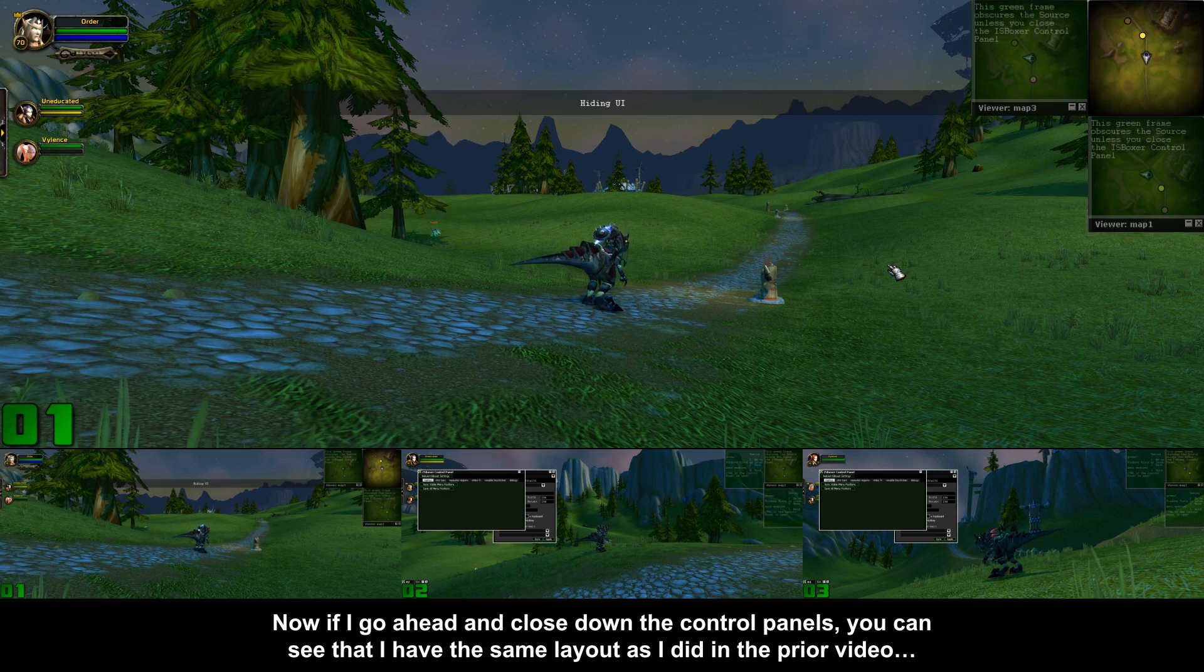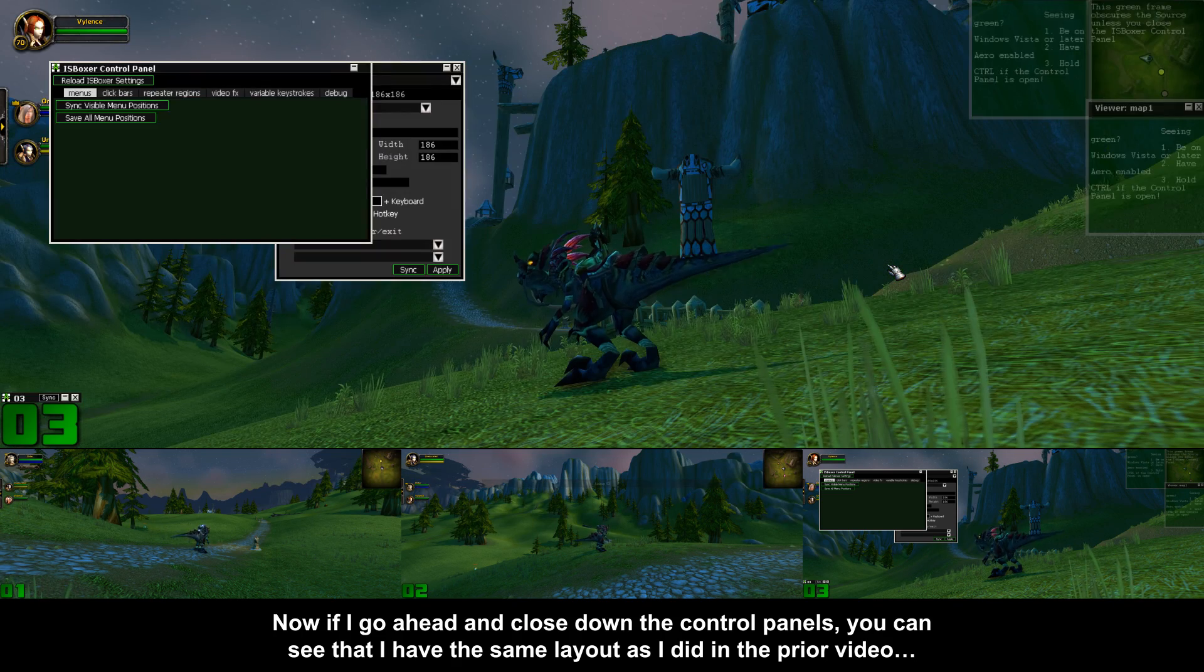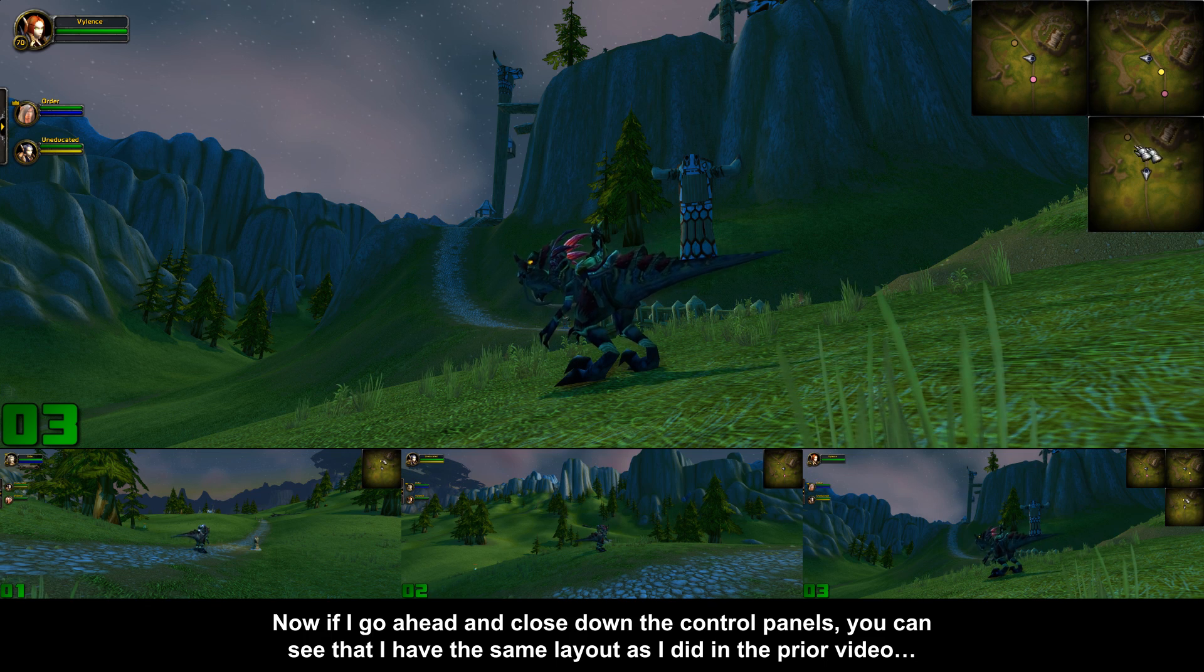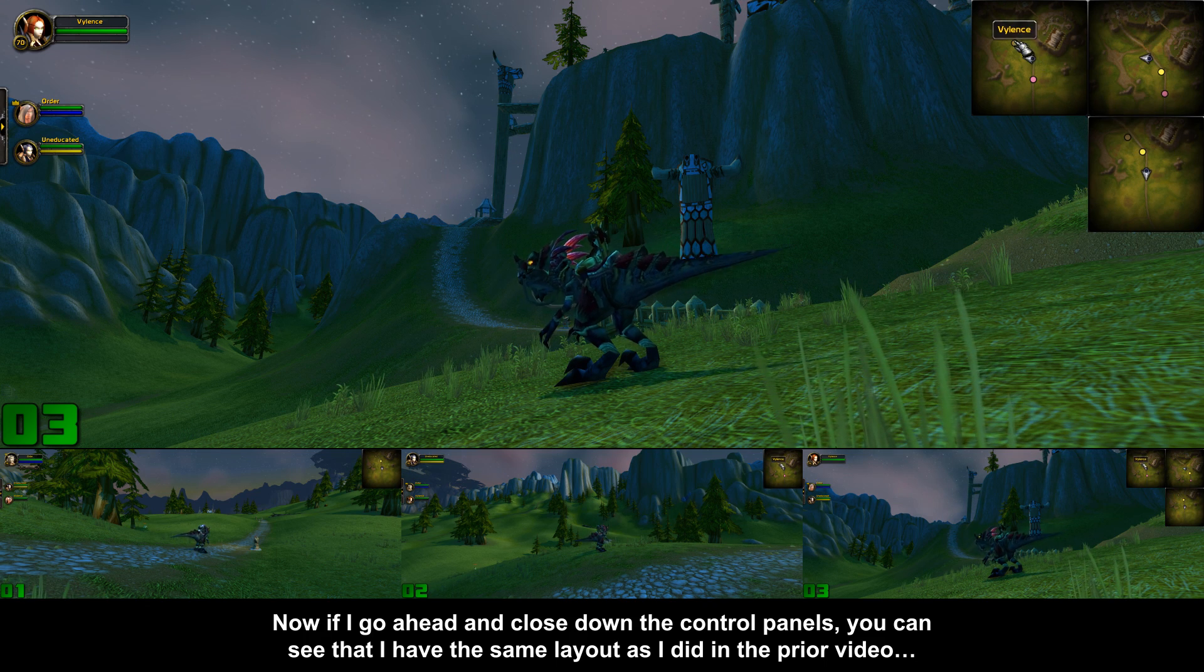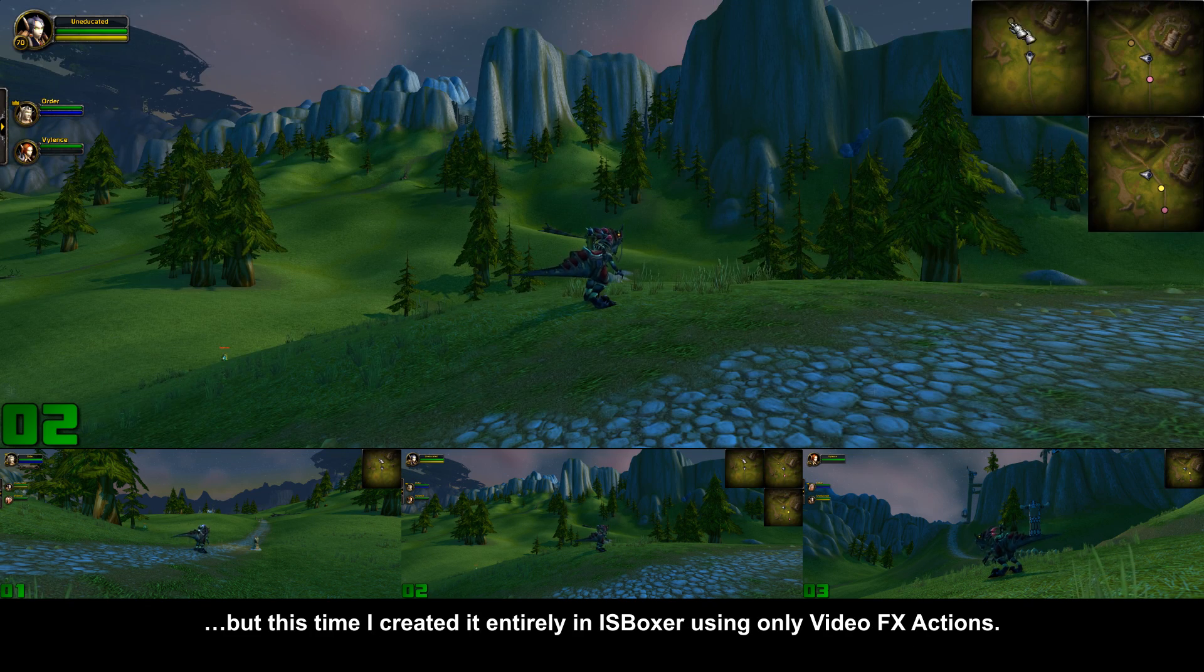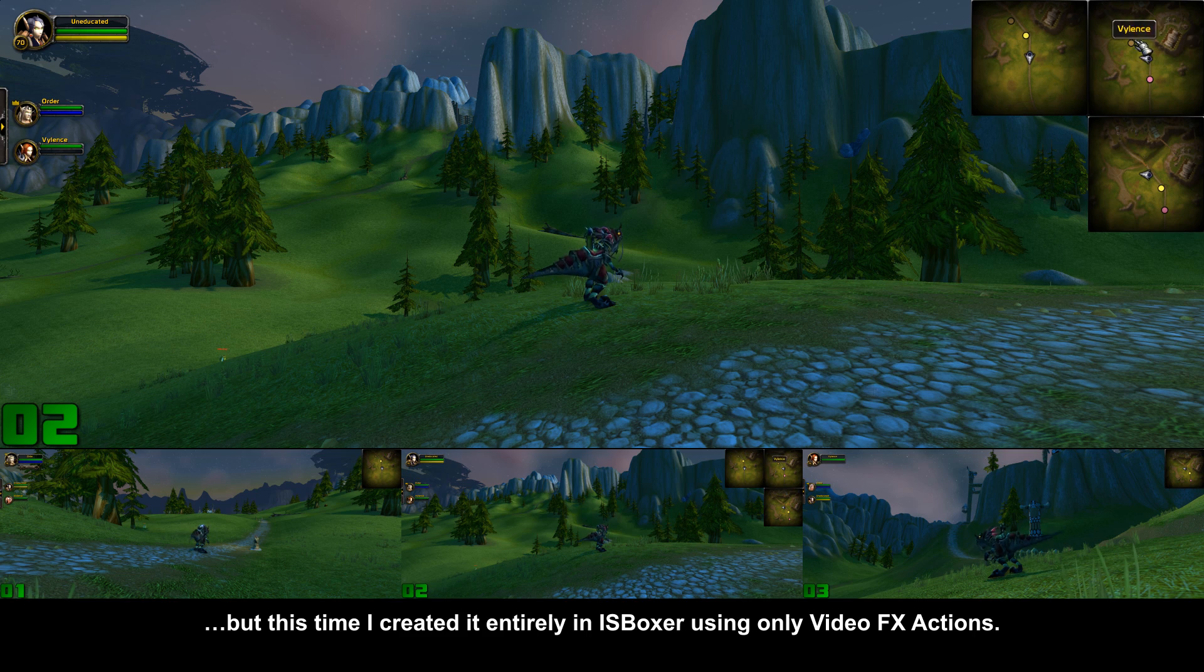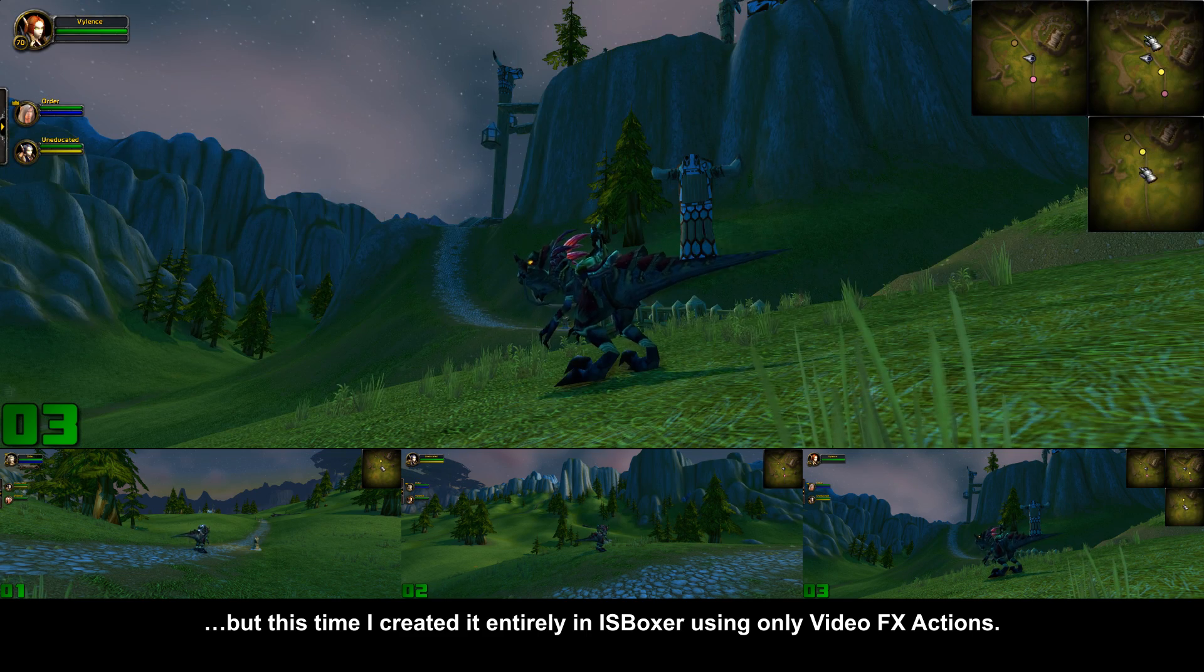Now if I go ahead and close down the control panels you can see that I have the same layout as I did in the prior video, but this time I created it entirely in ISBoxer using only video effects actions.